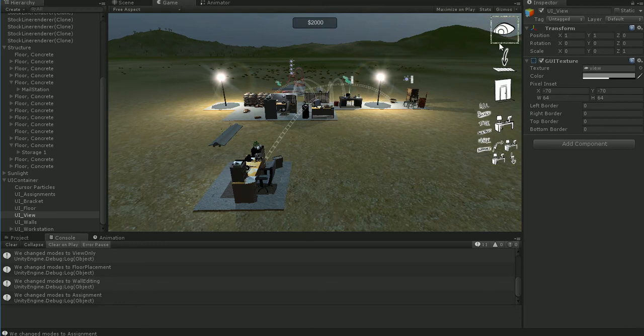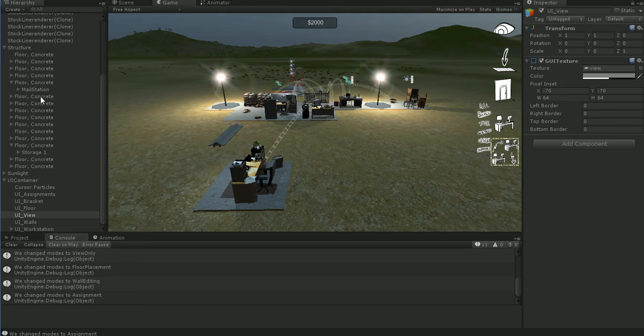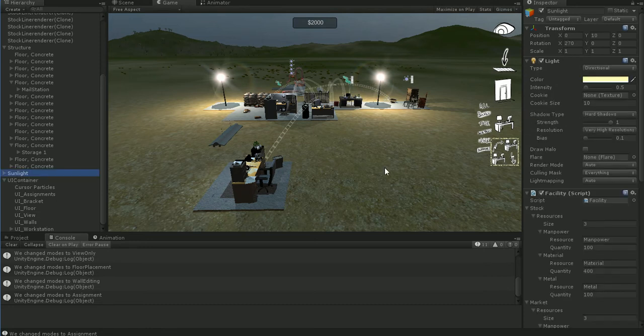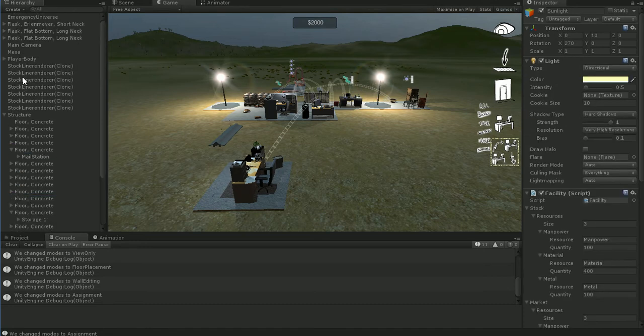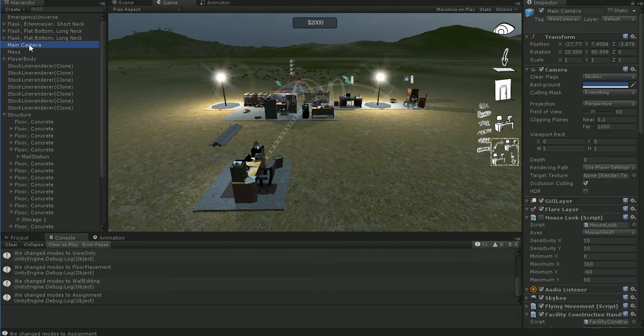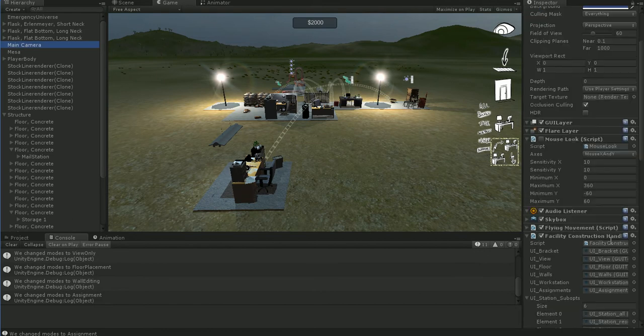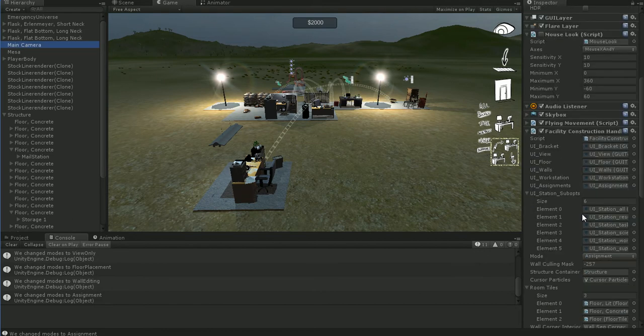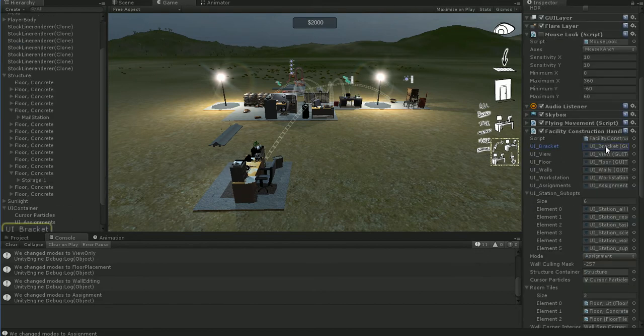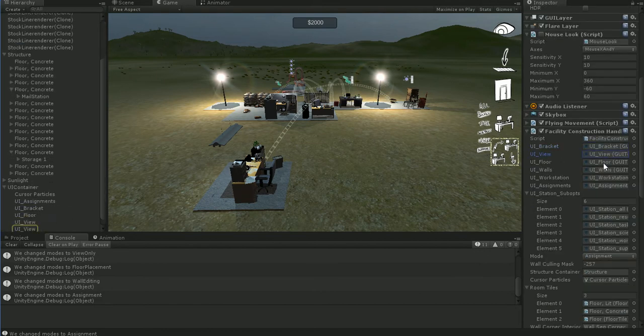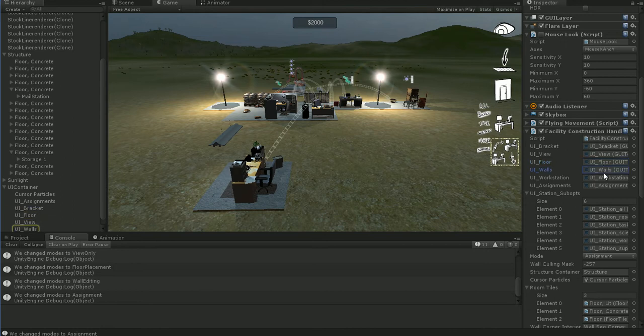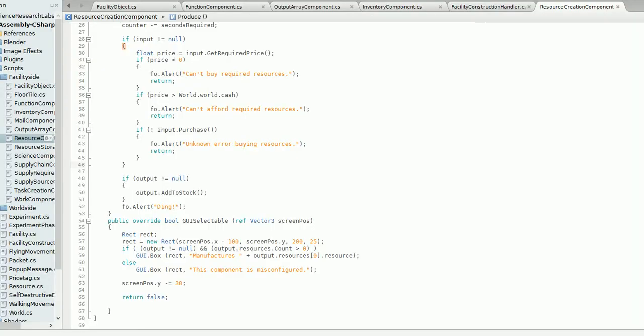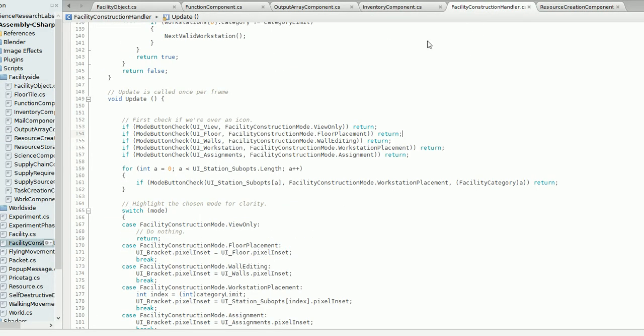But connecting these icons to the code was kind of annoying because what I have to do is I have to have a piece of code, and I think it's in, no, it's in the camera. Here it is. So here in my facility code, I actually have to have all of those saved as variables on my facility construction handler so that I can access them and know what they are.